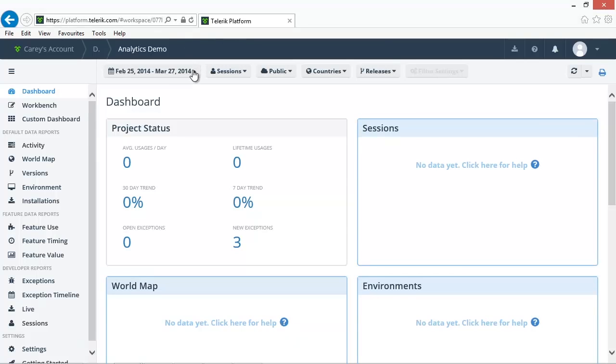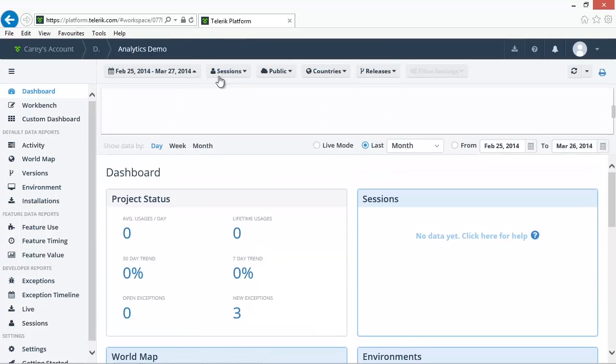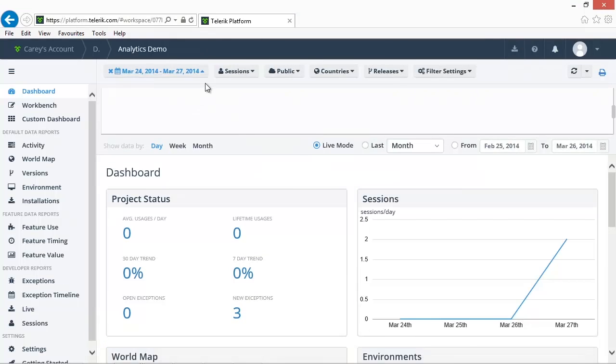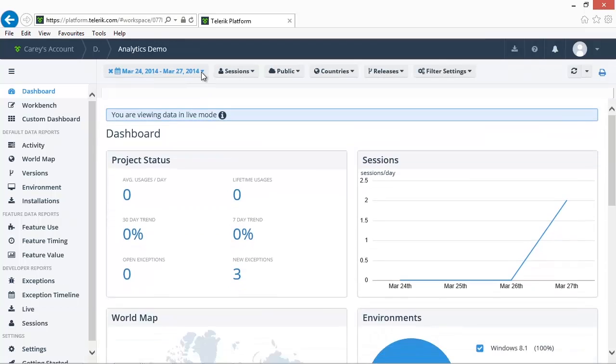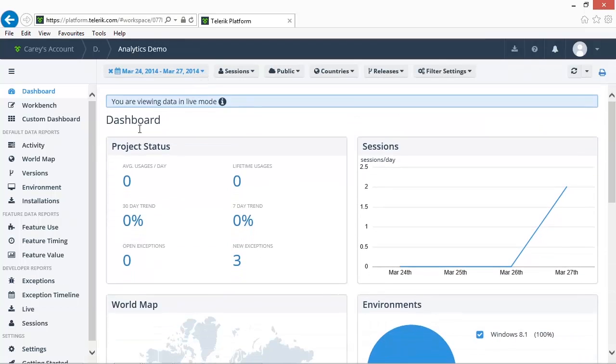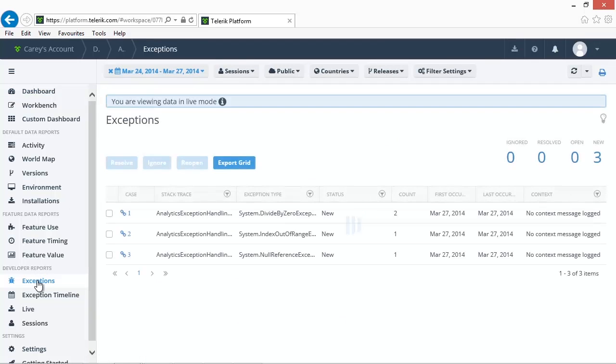Let's change our filter to retrieve live data. Access the exception report from the developer report section in the left-hand menu.